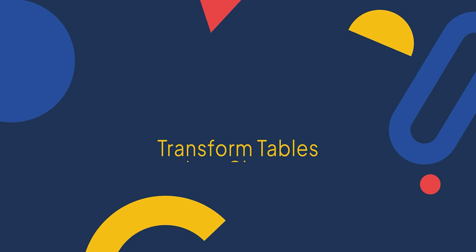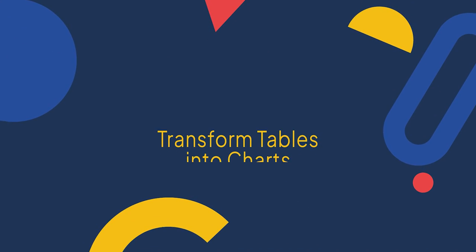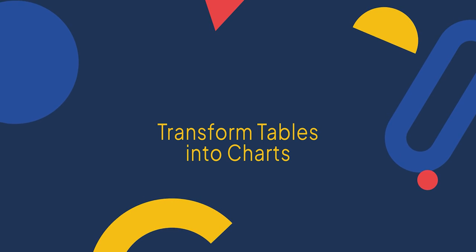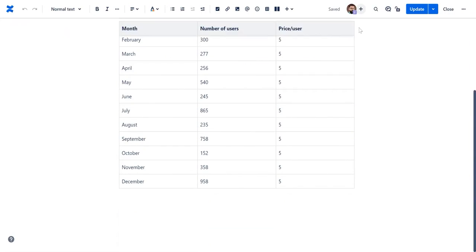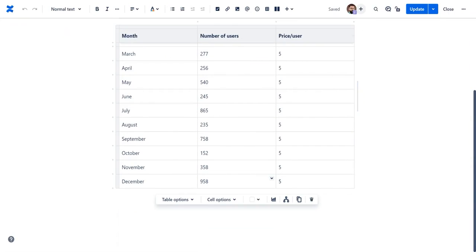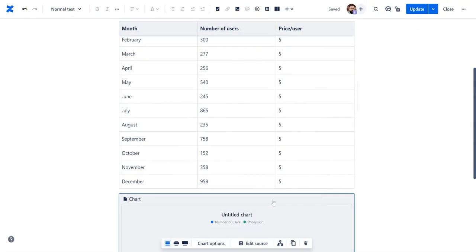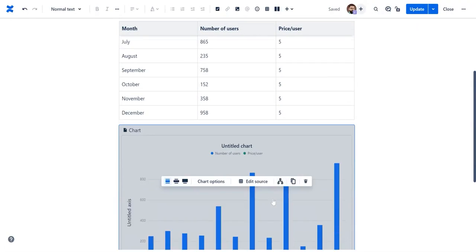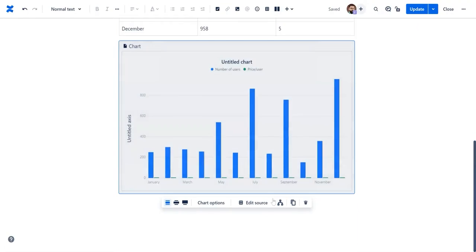You can turn complex tables into easily digestible graphs, allowing users to grasp and derive insights. In our example, we will transform sales figures into a graph. Select insert graph. One will be generated automatically.